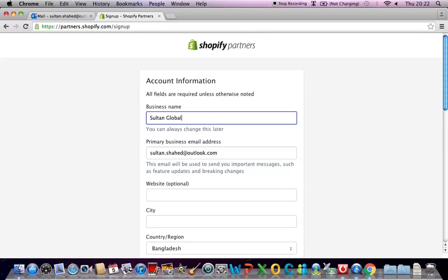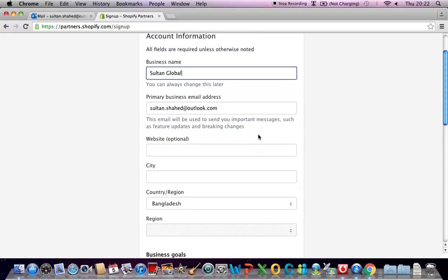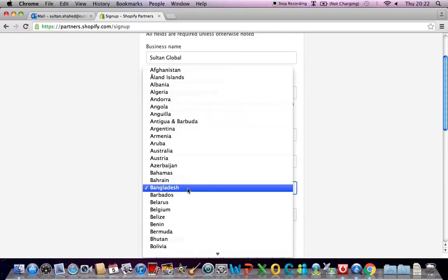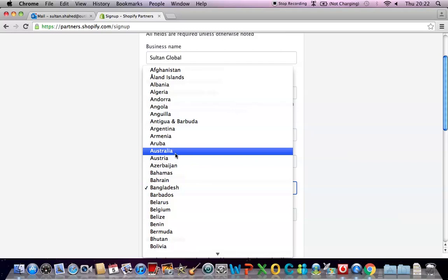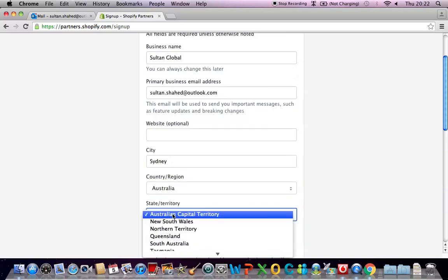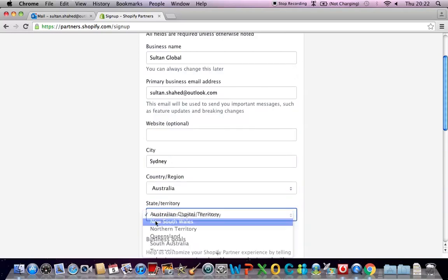Website optional, city Sydney, country Australia, region New South Wales.